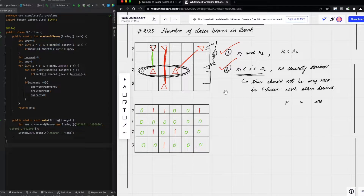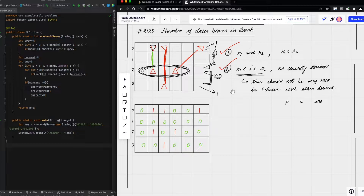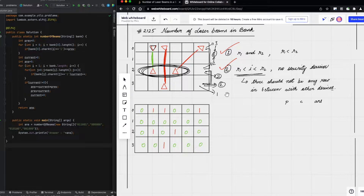Now we check for another pair of consecutive rows where devices exist. In the first row we have two devices and in the second row we have one device, so the total number of beams between these two consecutive rows will be the multiplication of devices, which is two.